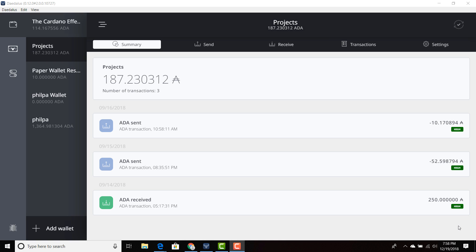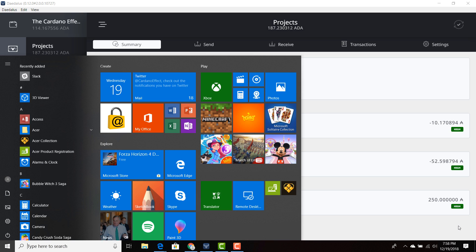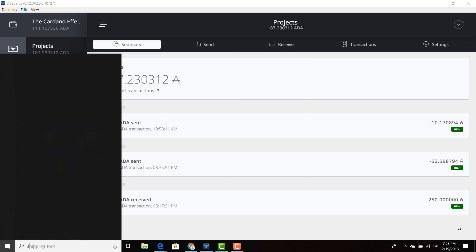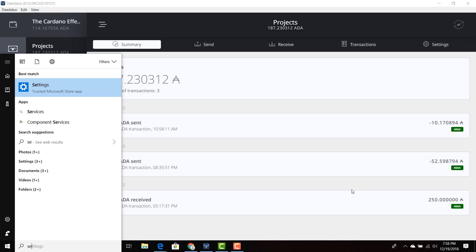I'm going to show you how to do that quickly on Windows. All you have to do is hit the Windows key and then type in settings. Click on settings.